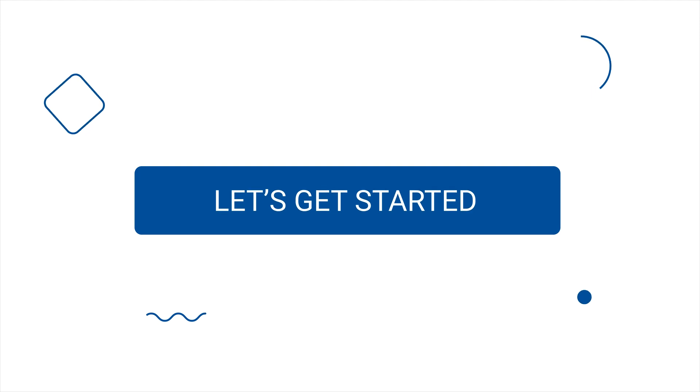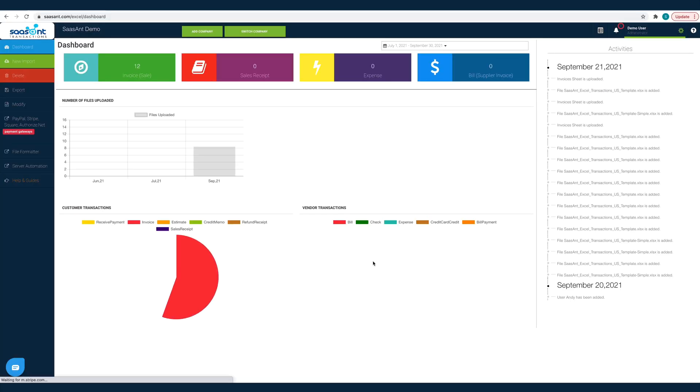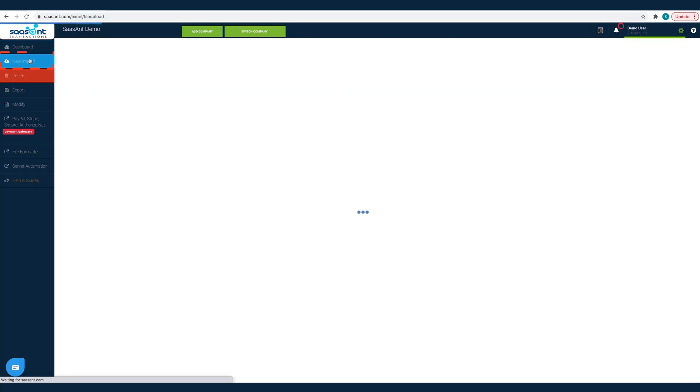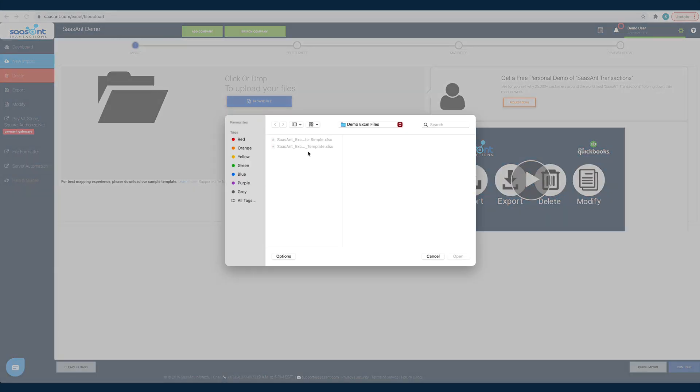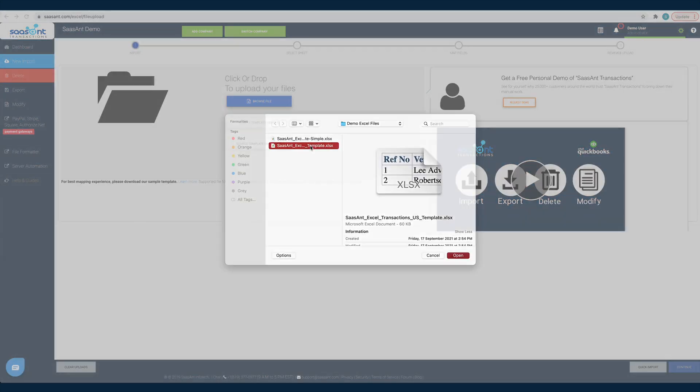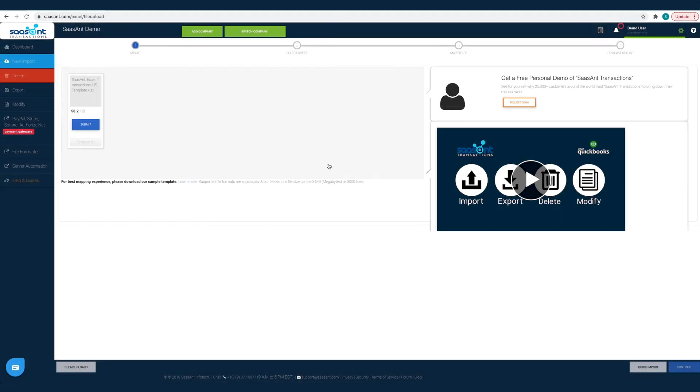Now, let's get started. Click on the New Import button. Click on the Browse File button and choose the file that has the deposits that you want to import into QuickBooks. Alternatively, you can drag and drop the files on the screen.